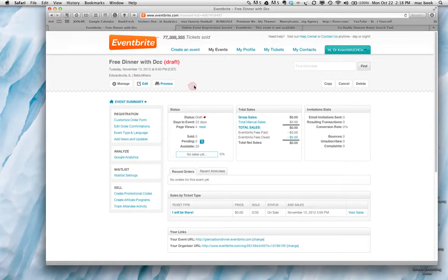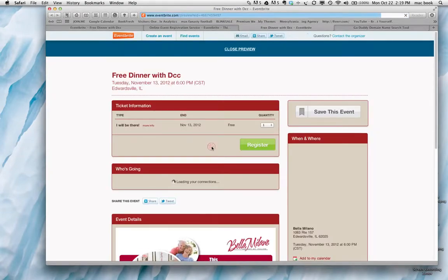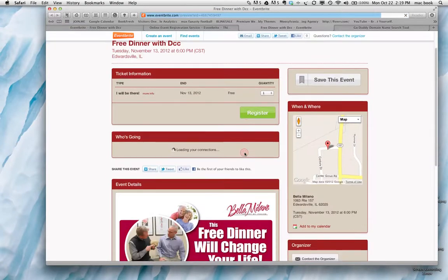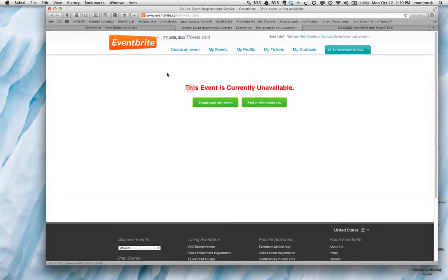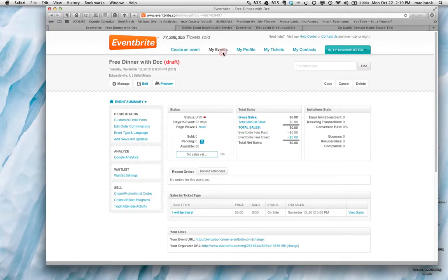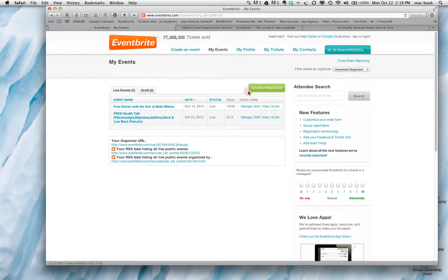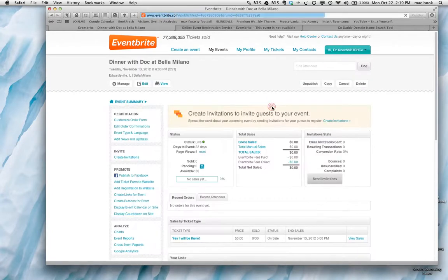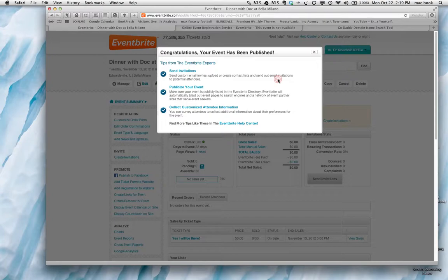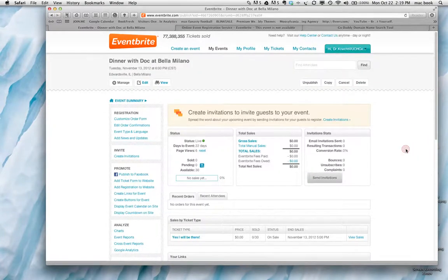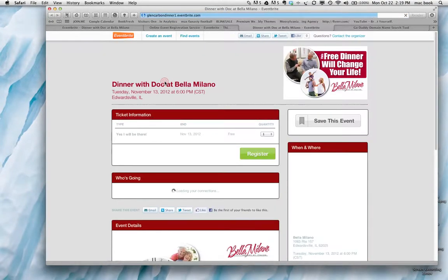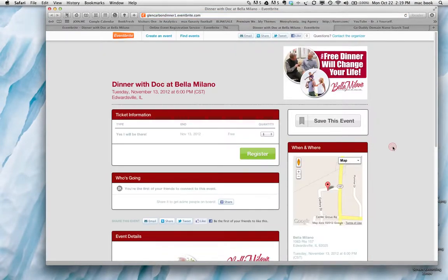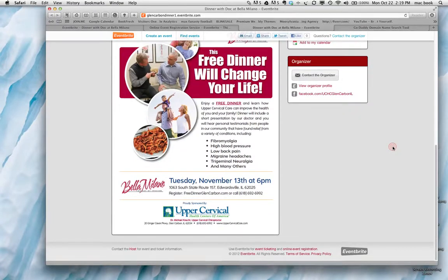So if you're all happy with everything, check it out one more time. Everything looks good. Then what you do is you close your preview one last time. And we're going to publish it. Once you publish it, you get some tips here. You'll be able to send invitations, publicize, and everything else, but you don't need to do any of that stuff right now. So now that it's published, you'll be able to see it live, and then once you get your domain name registered, you can point it to this page. And that's pretty much it.